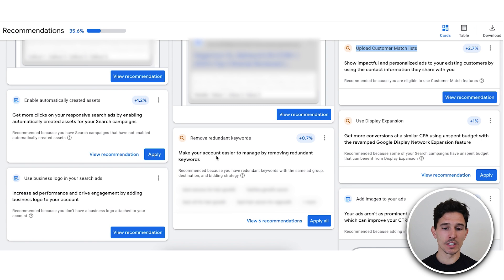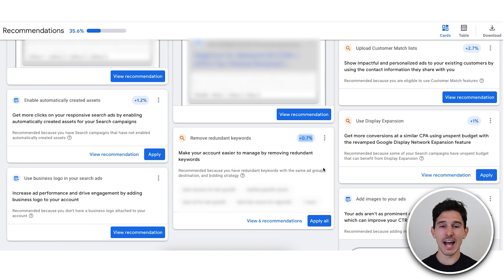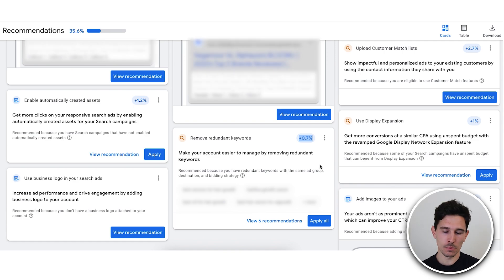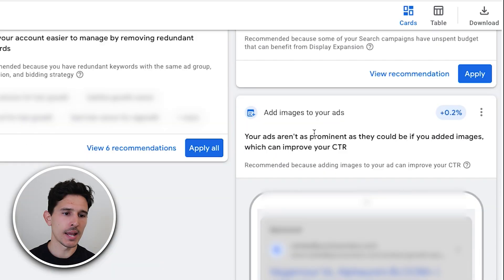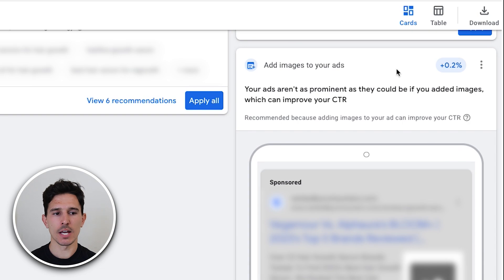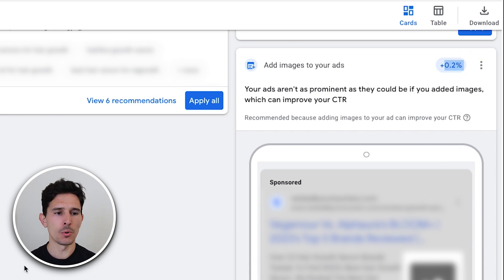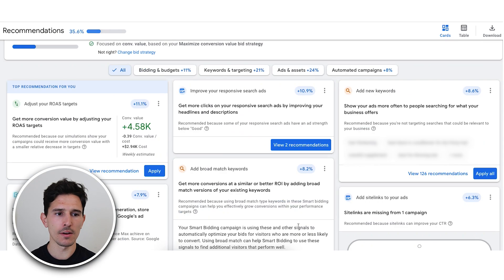This is literally a perfect checklist for improving your account. Remove redundant keywords. I already called this out. They are saying this is a 0.7% improvement. I think this is a 30 plus percent improvement. Do not ever use the display extension and add images to your ads. Yes, I would do this. I think this is definitely better than a 0.2% impact, probably in the three to five range.